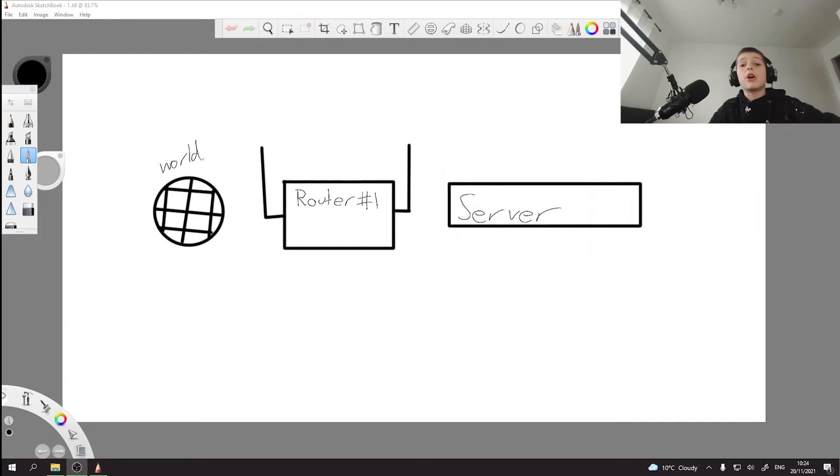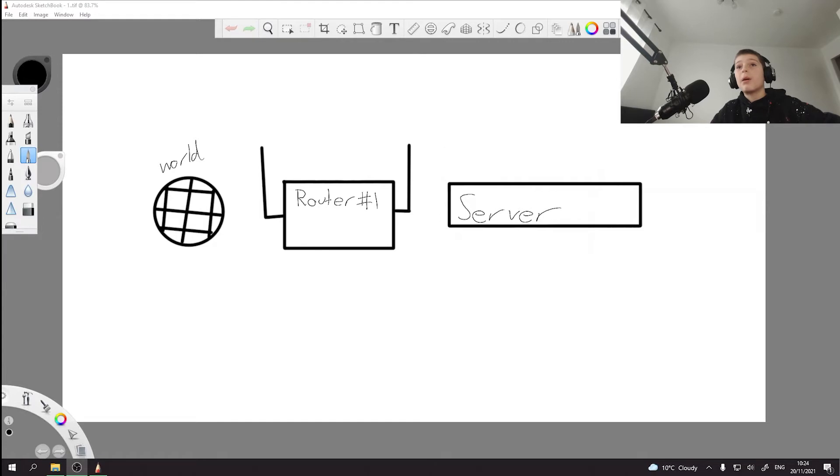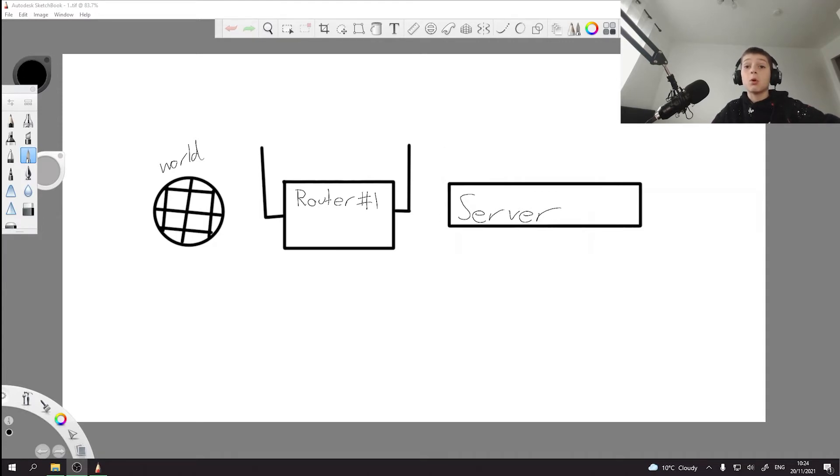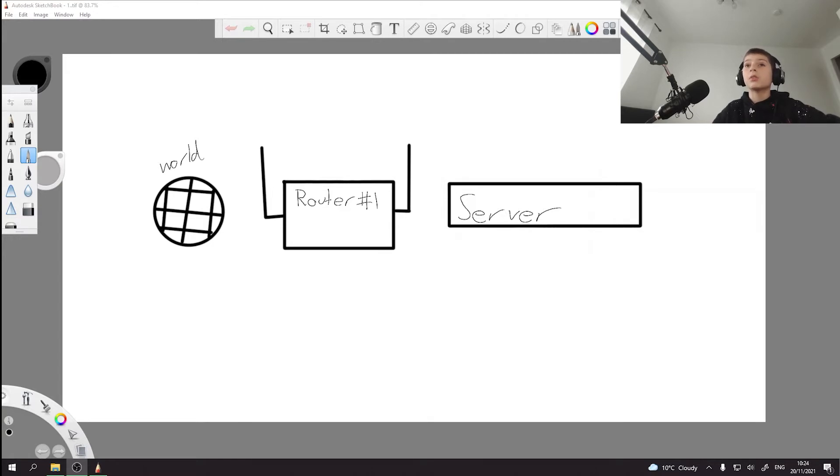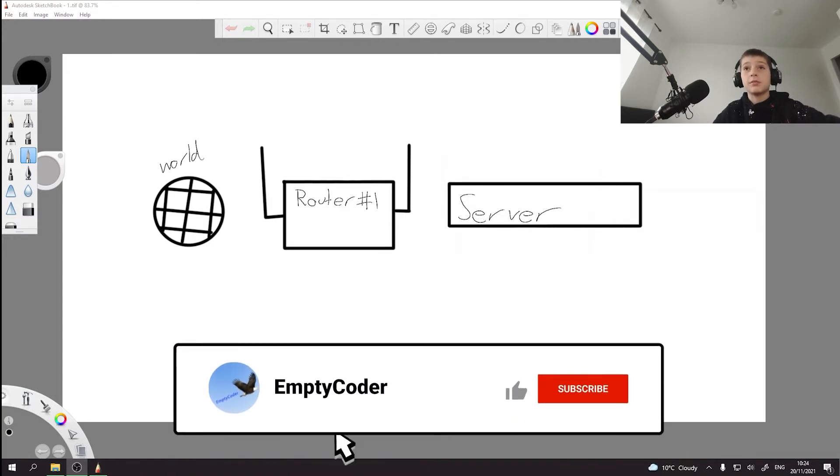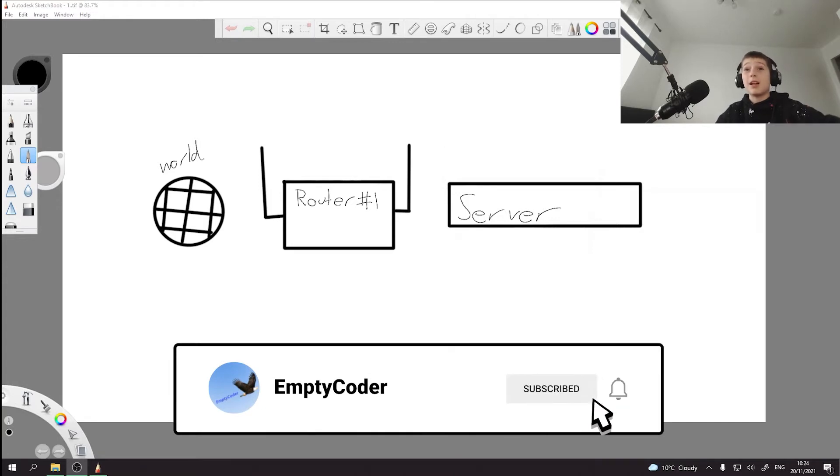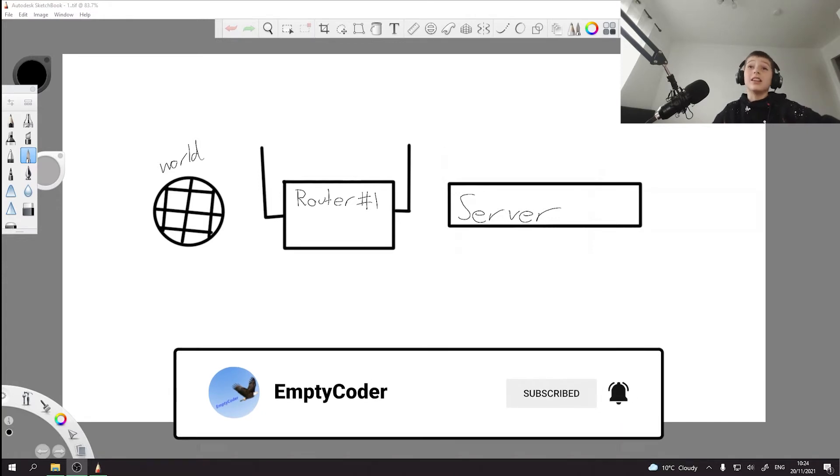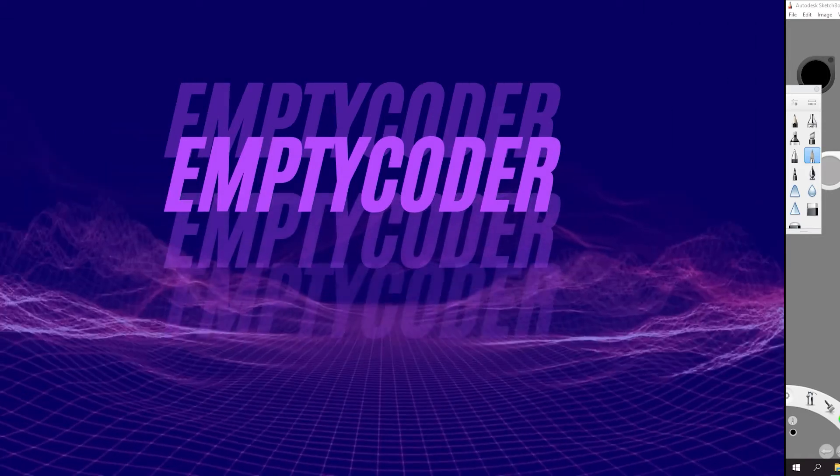Hello and welcome to my video about port forwarding. This is the second video of the series on setting up a Minecraft server. Today I'll be going over single router port forwarding, what port forwarding is in fact, and how to do it with a couple of routers in a chain. Remember to like and subscribe and hit the bell button and let's get right in.